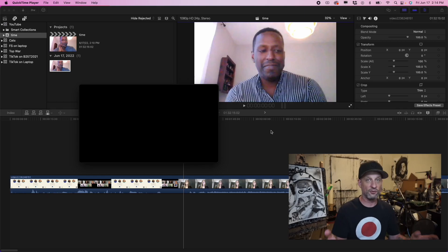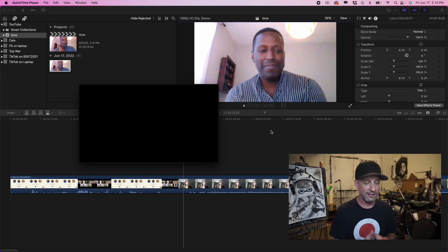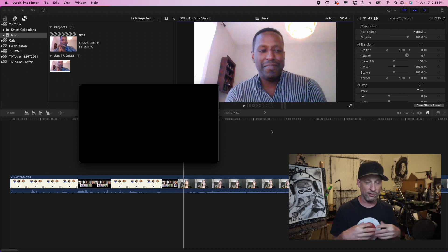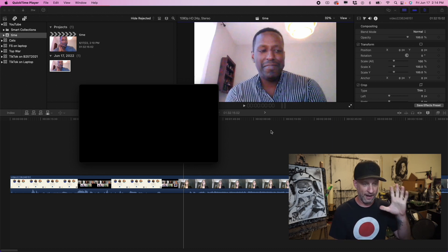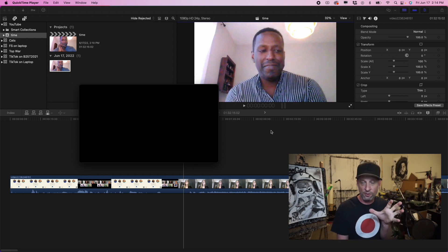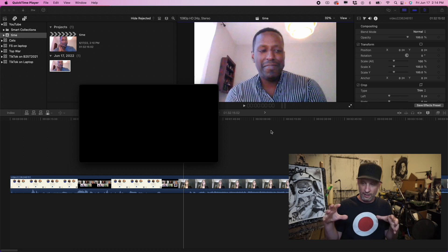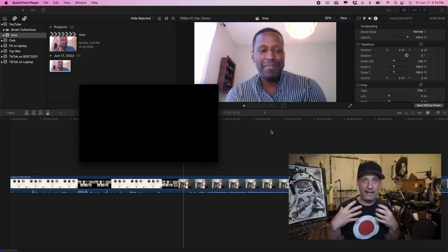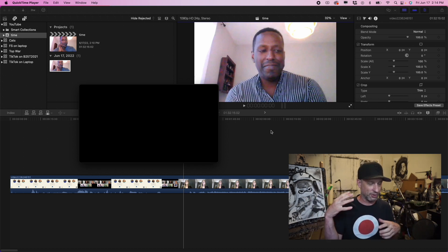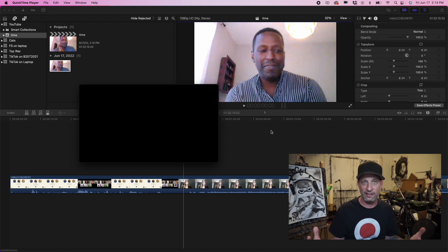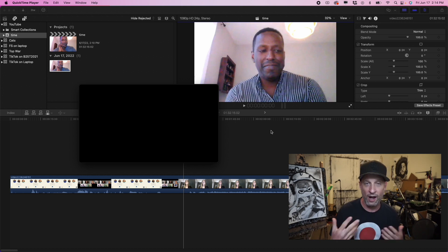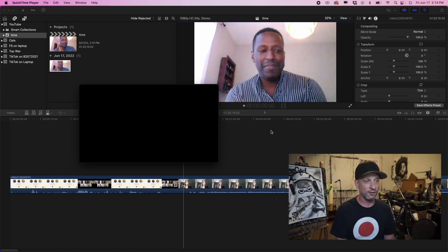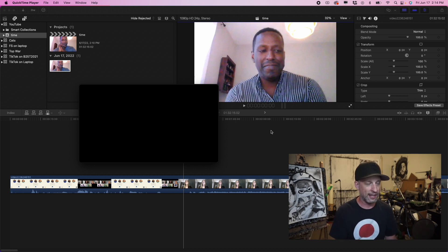So I recently ran into this problem where my Final Cut Pro video timeline was not matching what my client was giving me for timestamps. And they were using probably some desktop video watching software, like QuickTime or something like that.